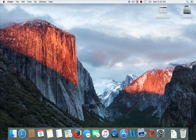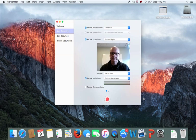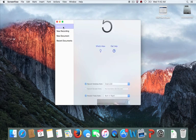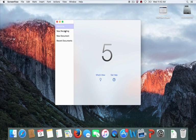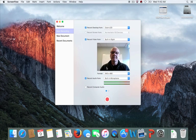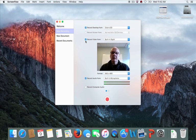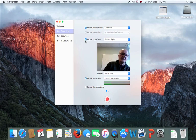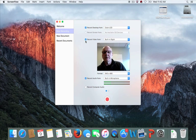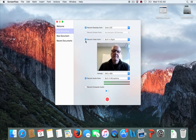Once launched, ScreenFlow will sometimes come up with a welcome menu. Go to New Recording. You'll see the camera is enabled — you should enable the video which uses the camera on the laptop. Move around a little bit and figure out how much you can move within the image and still stay within the frame — this becomes the bounding box while you're giving your presentation.